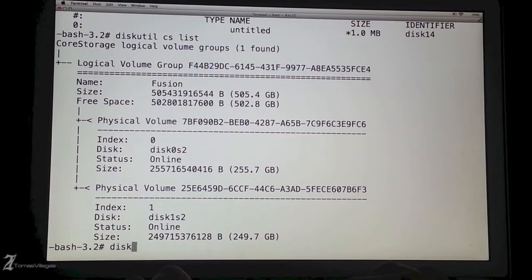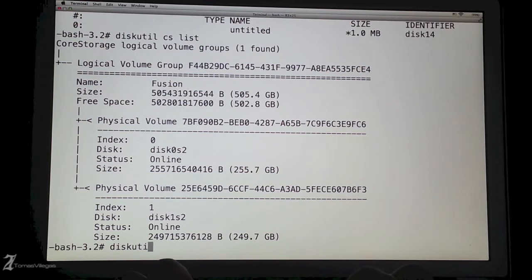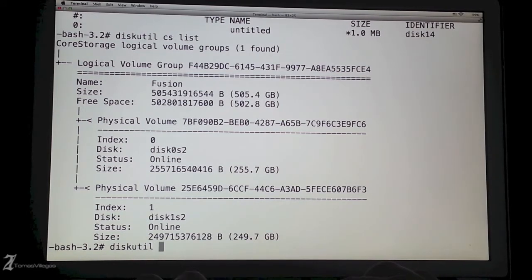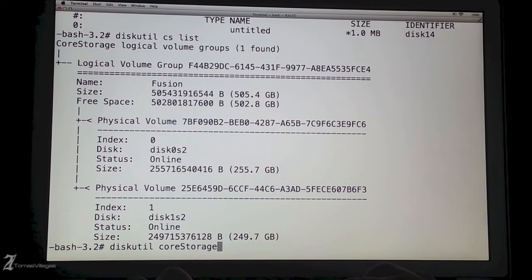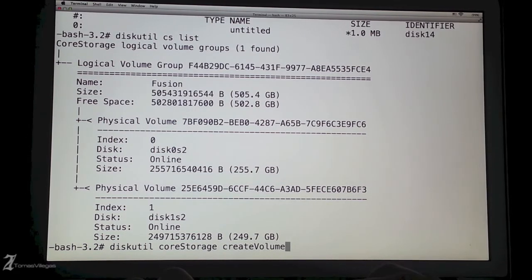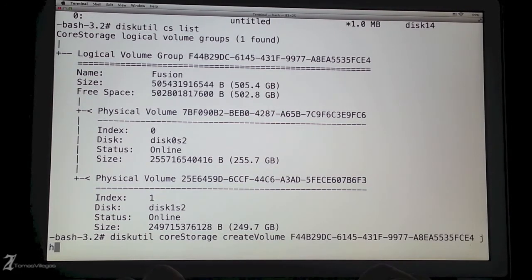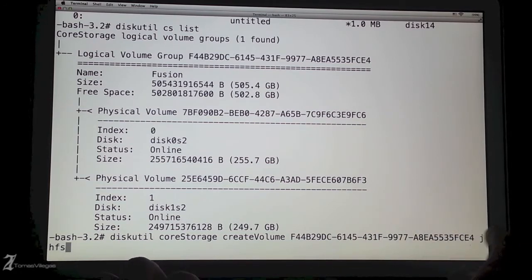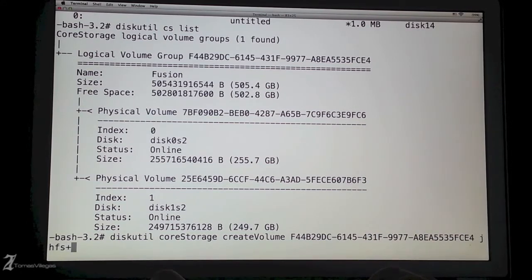Since the volume ID is copied to our clipboard, we can now create the core storage volume by typing diskutil space core storage in camelcase space create volume camelcase again, paste the volume ID here, jhfs plus, and then I'm going to name this fusion with the quotation marks and then I want it to be 500 gigabytes so 500g.